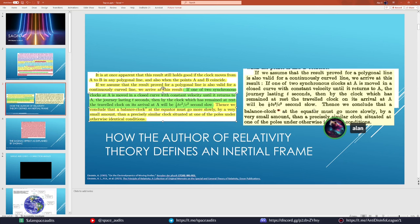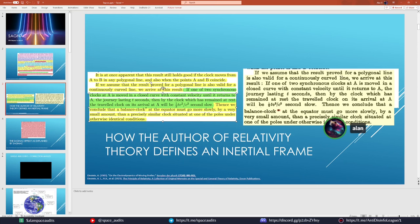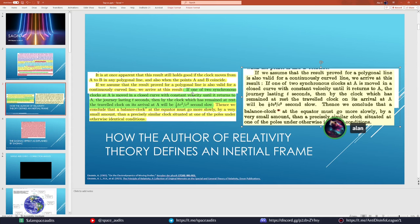Einstein concludes that a balance clock at the equator — specifically a light clock, analogous to an atomic clock — will move more slowly by a very small amount compared to a clock at one of the poles. When you're in uniform rotation the equations still hold true, so it's still an inertial frame. The rules of special relativity apply: all inertial frames are equally valid and the speed of light is constant and independent of the motion of source or observer.